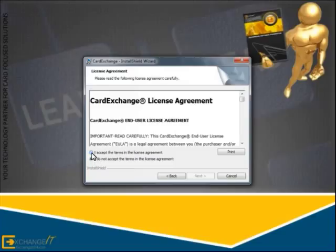Select that you accept the terms of the license agreement to proceed with the installation. After you agree to the terms, you can click Next to proceed.